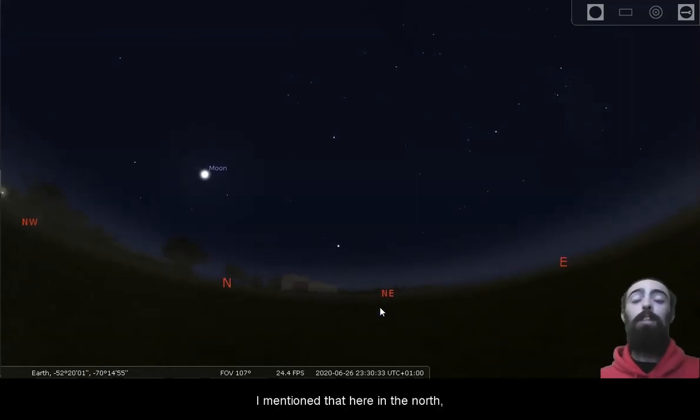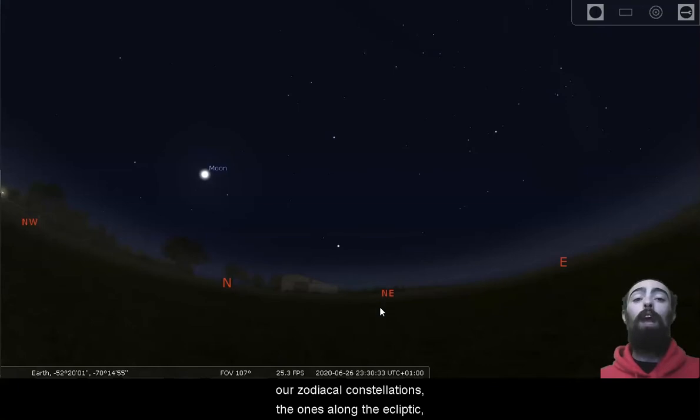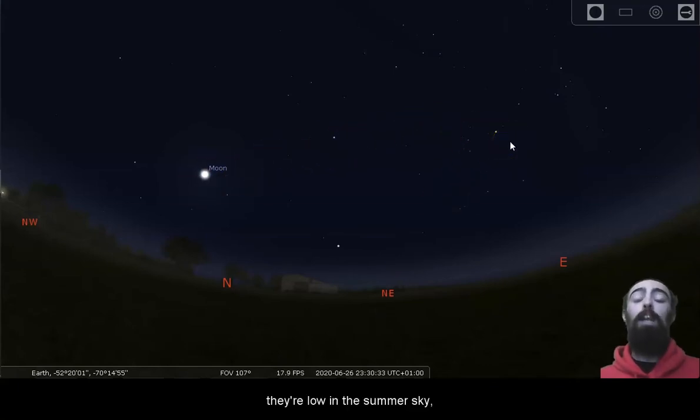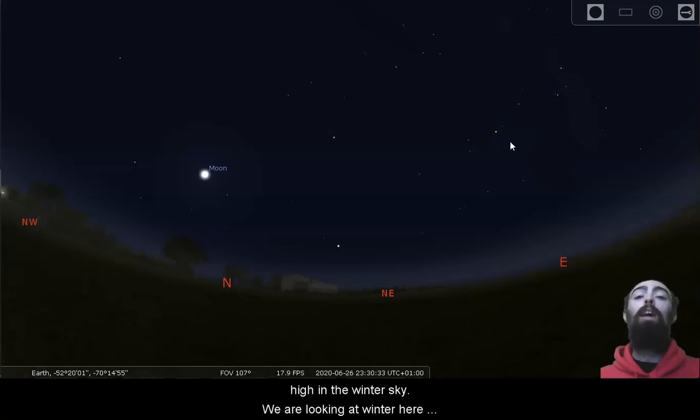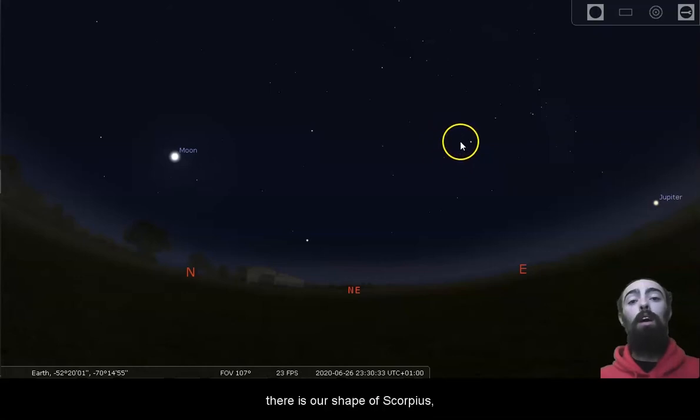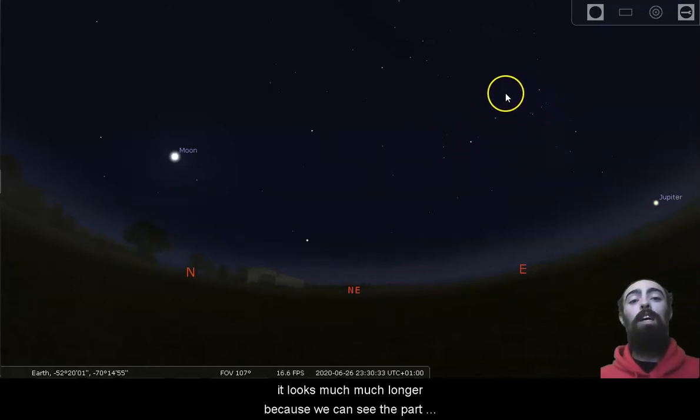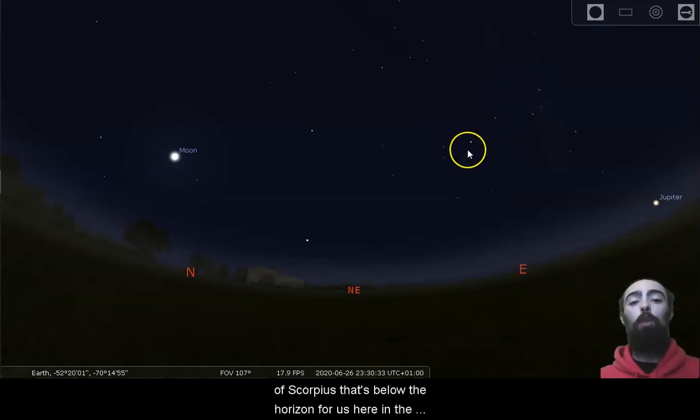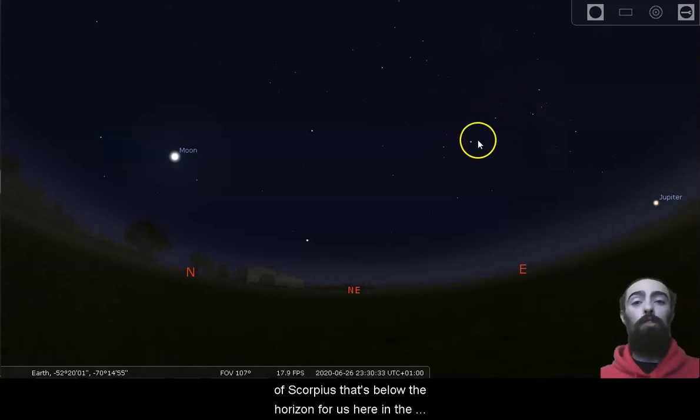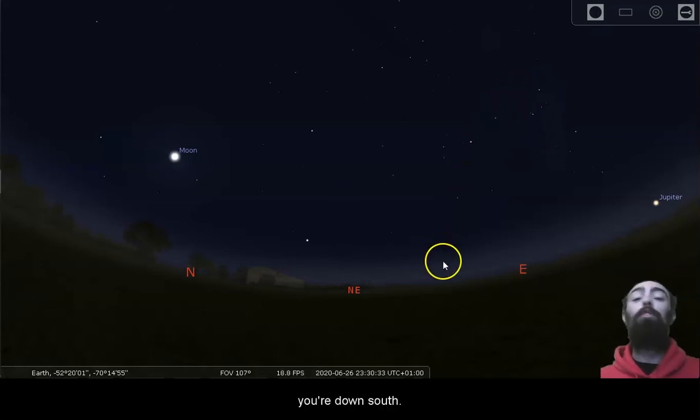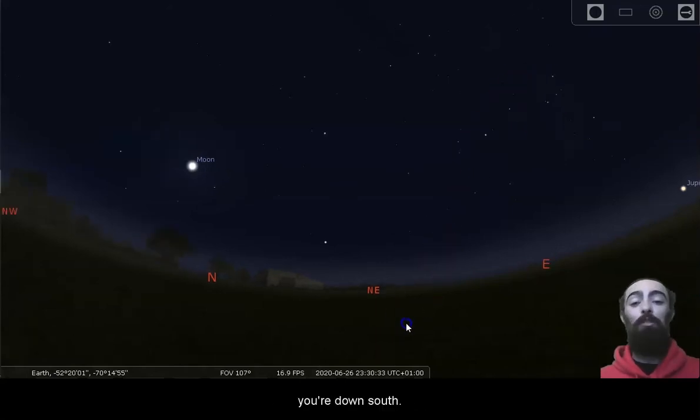I mentioned that here in the north, our zodiacal constellations, the ones along the ecliptic, they're low in the summer sky, but high in the winter sky. We are looking at winter here down south. So nice and high there is our shape of Scorpius. It looks much, much longer because we can see the part of Scorpius that's below the horizon for us here in the north. It's quite high in the sky if you're down south.